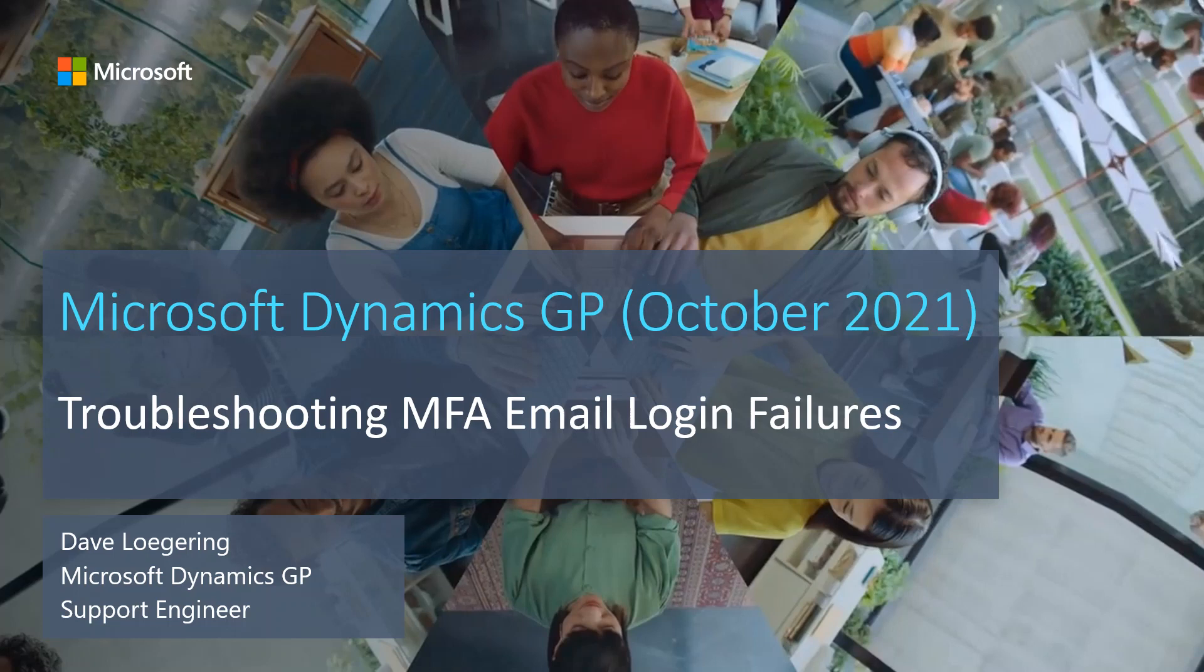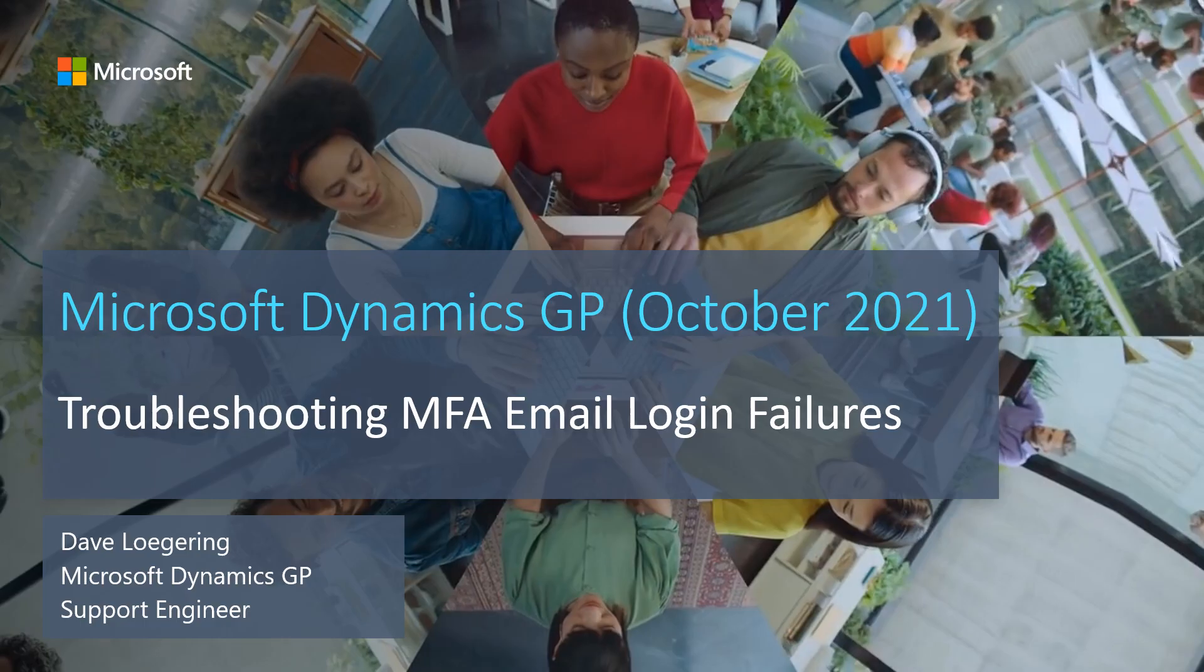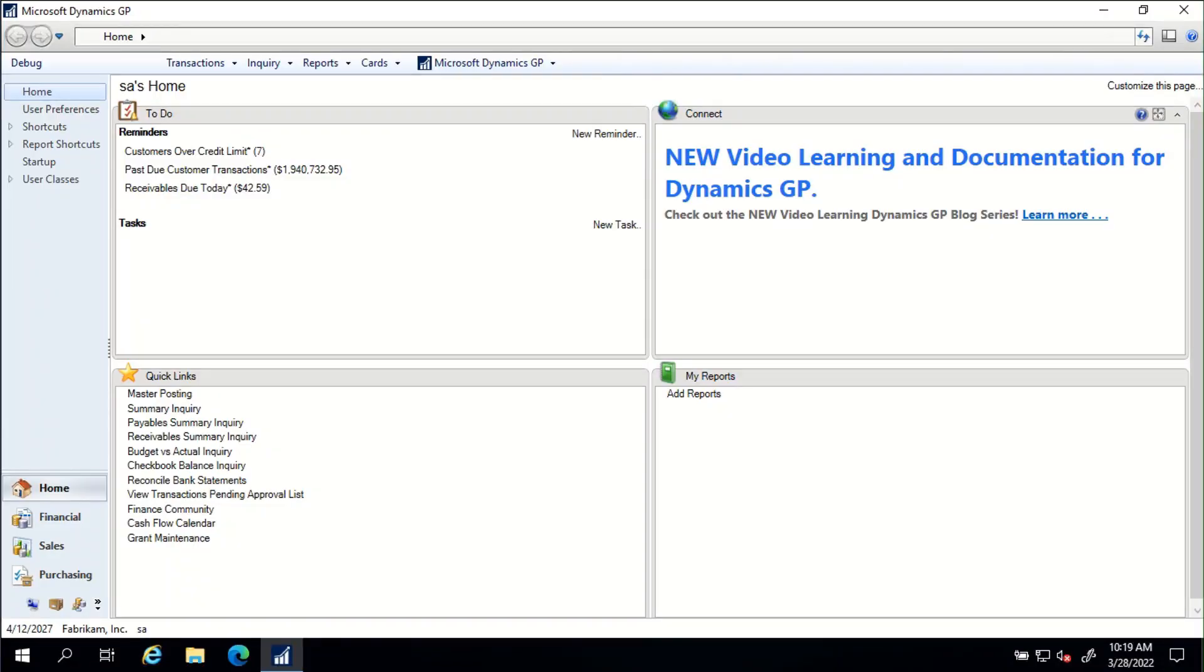Hi, my name is Dave Luegring and I'm a member of the Microsoft Dynamics GP support team. With the upcoming changes to TLS and basic authentication on October 1st, 2022, and the implementation of MFA in Dynamics GP, troubleshooting for email issues will change.